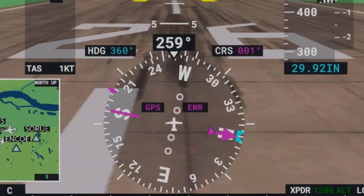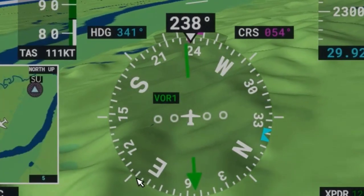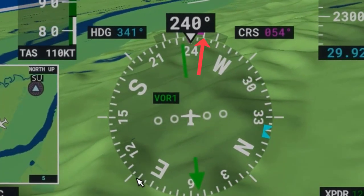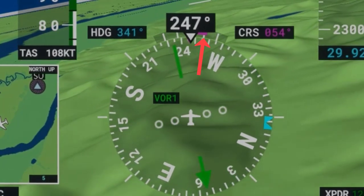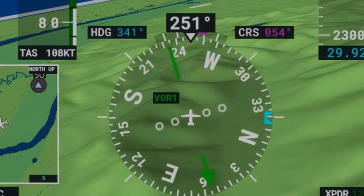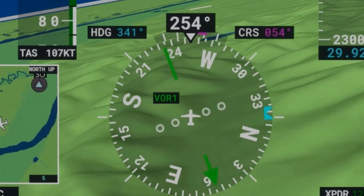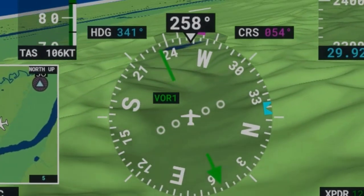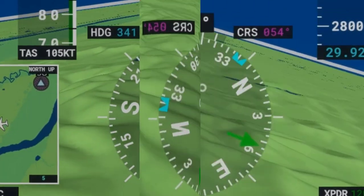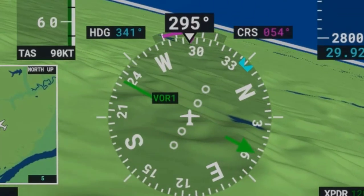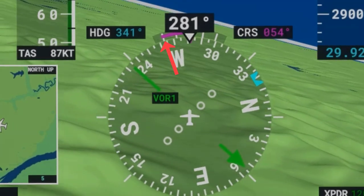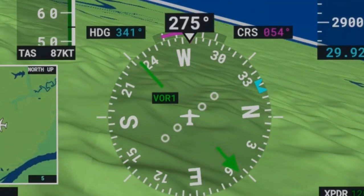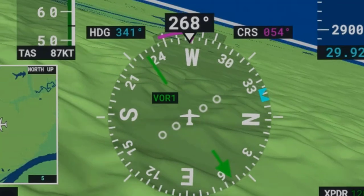As you turn, you will see a magenta trend indicator. I'll do a right turn, and notice when the magenta trend indicator gets to the first tick line, it is showing that I am now doing a half standard rate right turn. Now I'll turn to the left, and when the magenta trend indicator gets to the second tick line, it is showing that I am doing a standard rate turn.